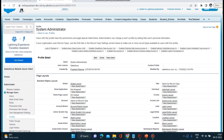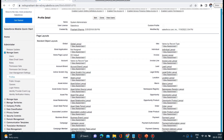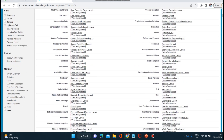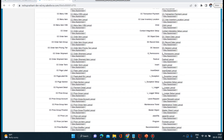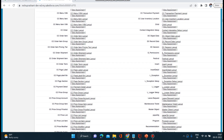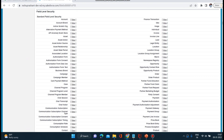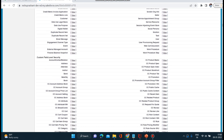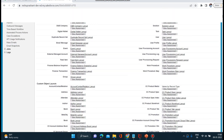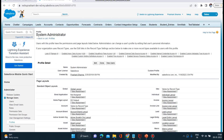Let me open one of the profiles to show you. This is the System Admin Profile — this is the king of profiles. You can access anything, edit anything. Basically, this is the profile which has no restrictions.